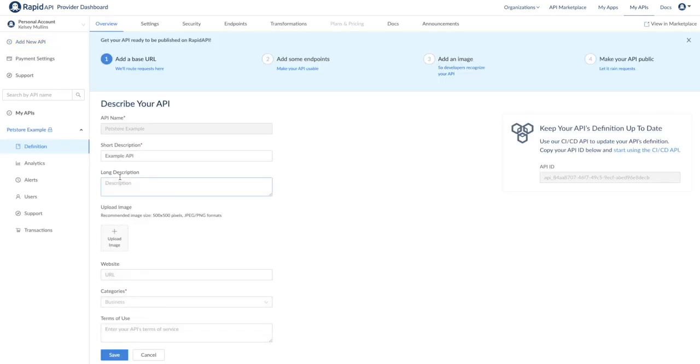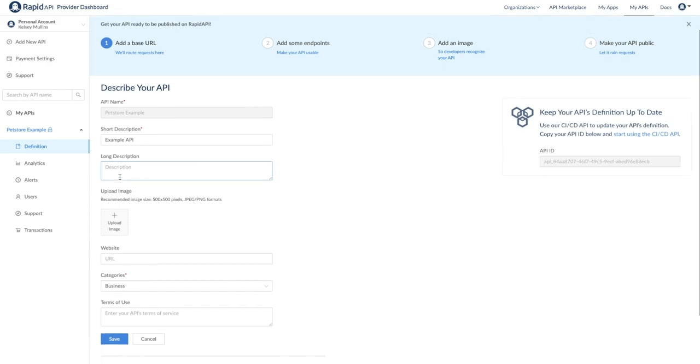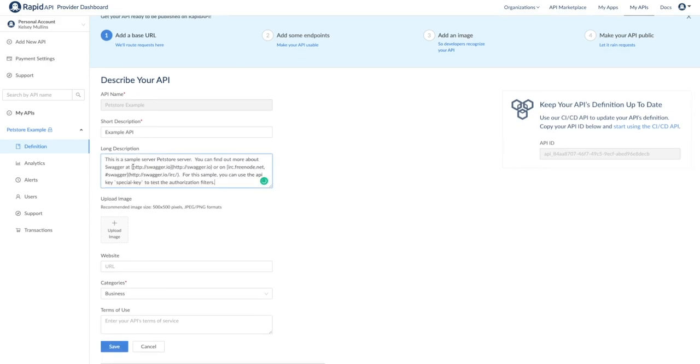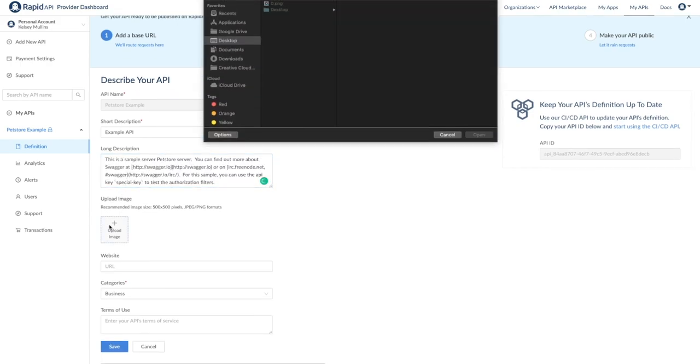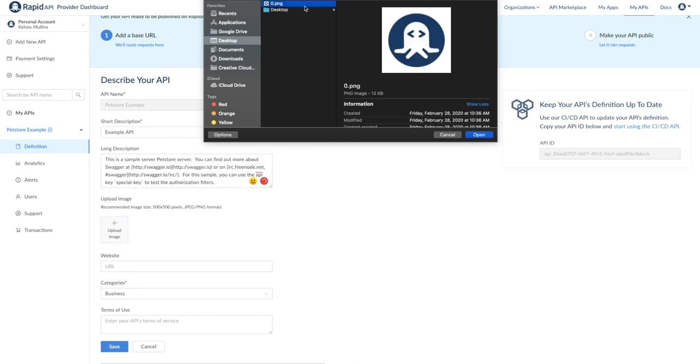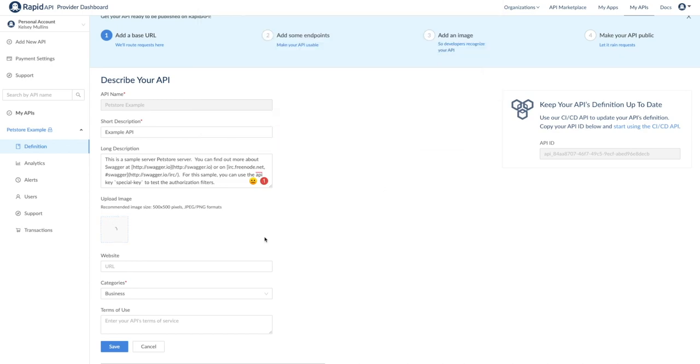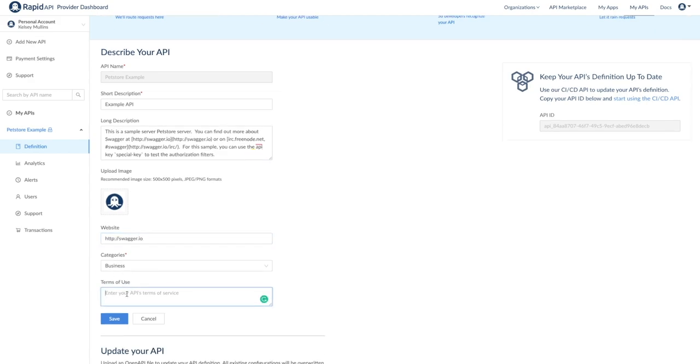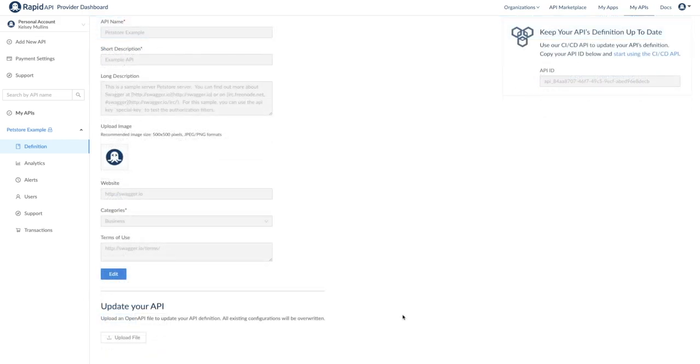Now you'll see we are on the overview tab of the API's definition. We can fill out the rest of the information here, including the long description, a logo, a website URL, and terms of use. Note that some of these fields are not required, but if you can fill them out, we highly recommend you do so, especially if you plan on publishing or monetizing the API.